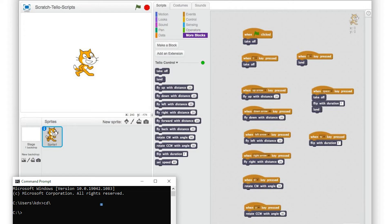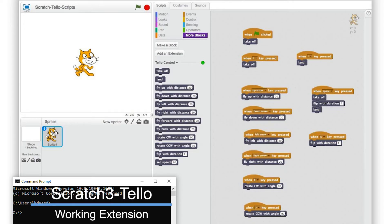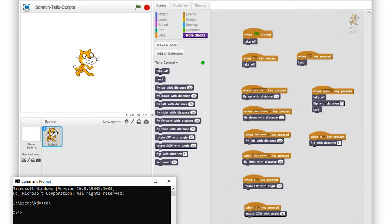A lot of us are still using the extension for Scratch 2 editor. The problem is we need to run the JavaScript using Command Prompt every time we use the extension.